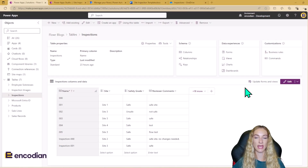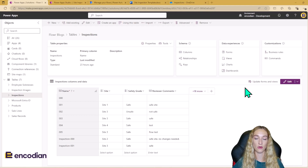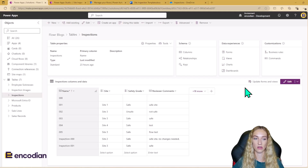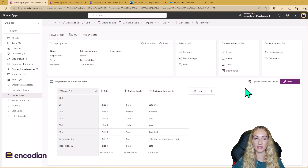For the solution today, I've got an inspection Power App. The inspector can load up the Power App on their phone when they're on site. They can complete the inspection, give a grade, and upload or take pictures of anything that needs to go against the inspection. I've got two Dataverse tables driving this in the back end.